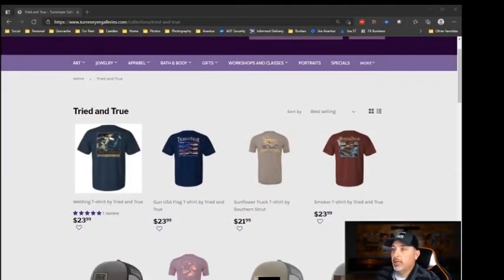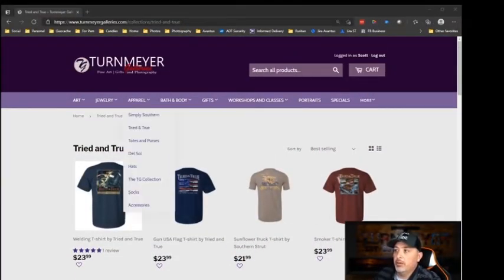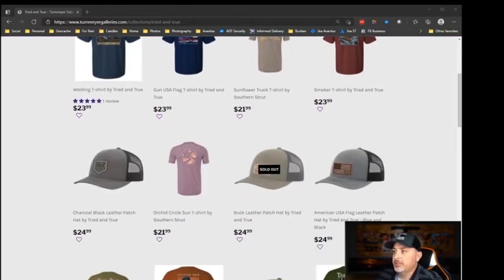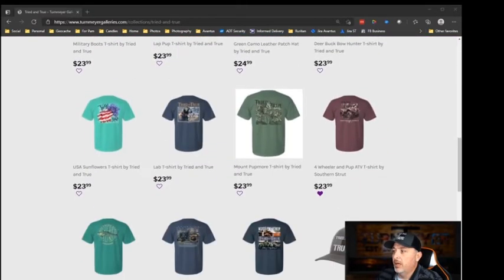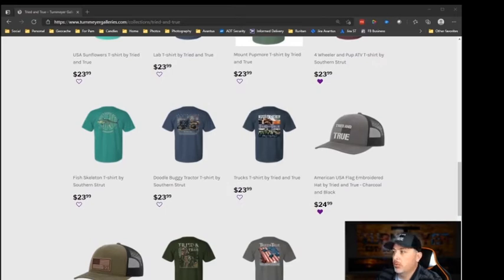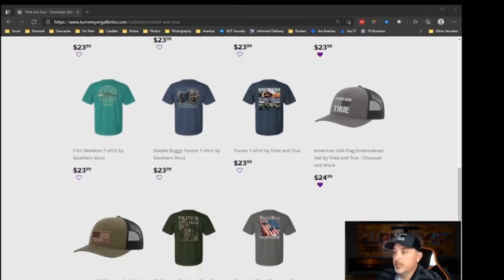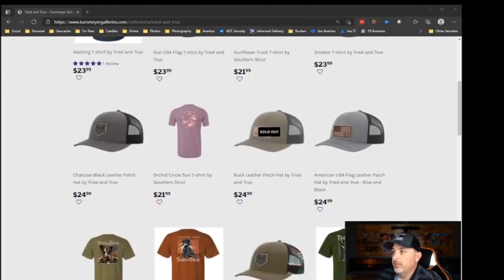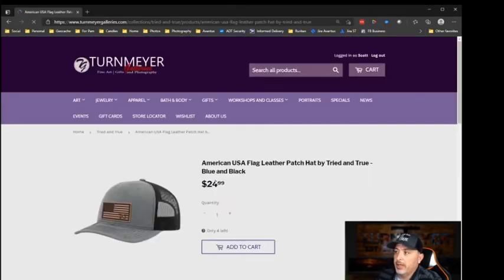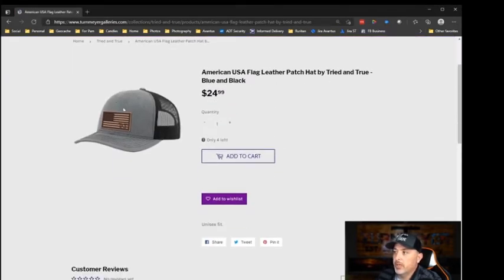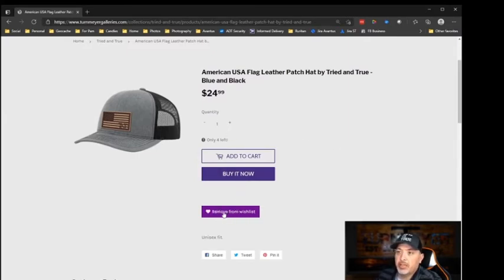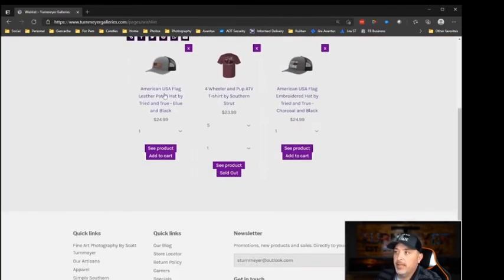So I've pulled up Apparel — Tried and True — and now I'm looking through here. You can see some of the hats we have. The one I have on is this charcoal one, which you can see is already in the wish list. Let's look for another one — say this American flag one right here. We only have four left in stock. Underneath the 'Add to Cart' and 'Buy It Now' buttons, you have an 'Add to Wish List' button. If I click it, the hat is now there in my wish list.